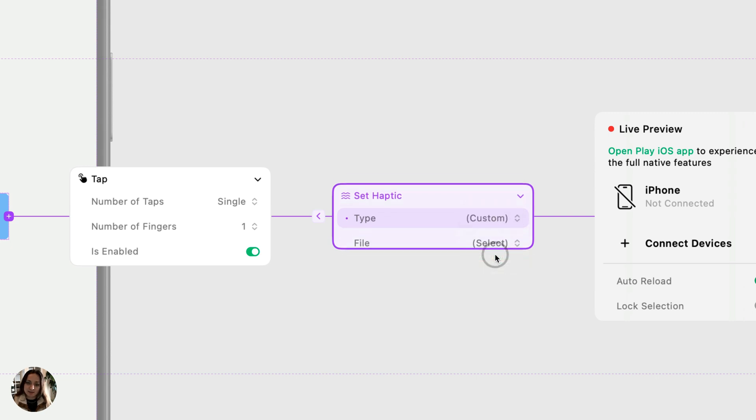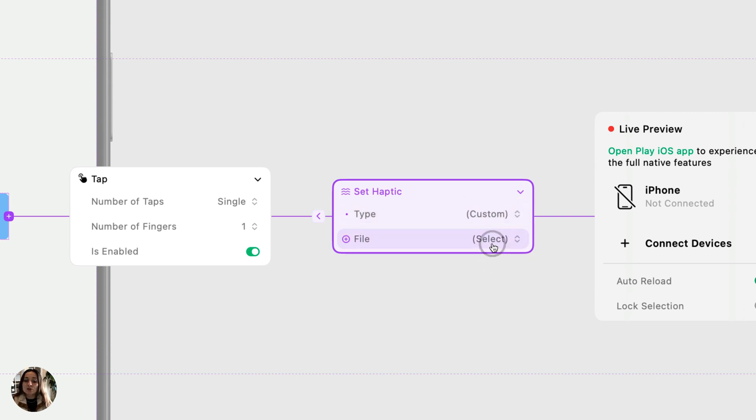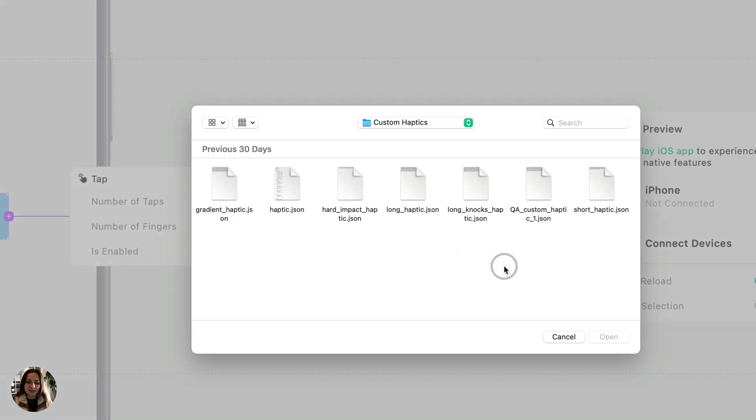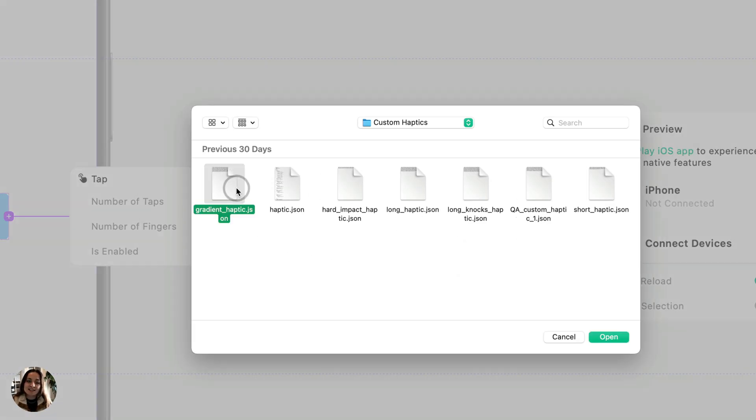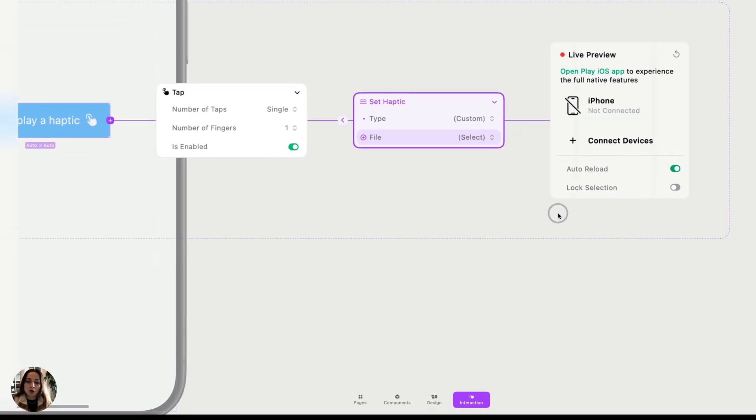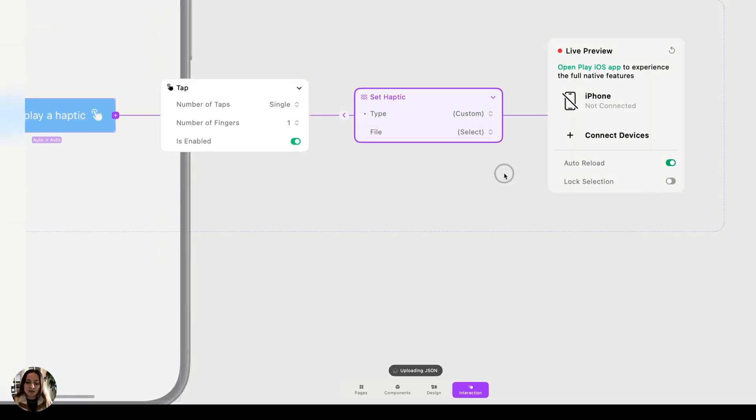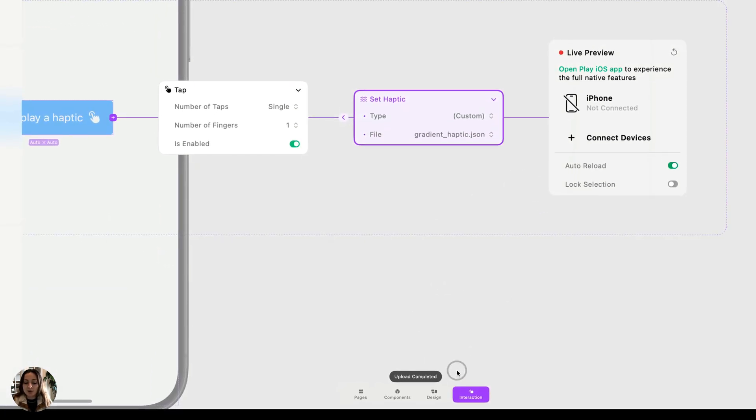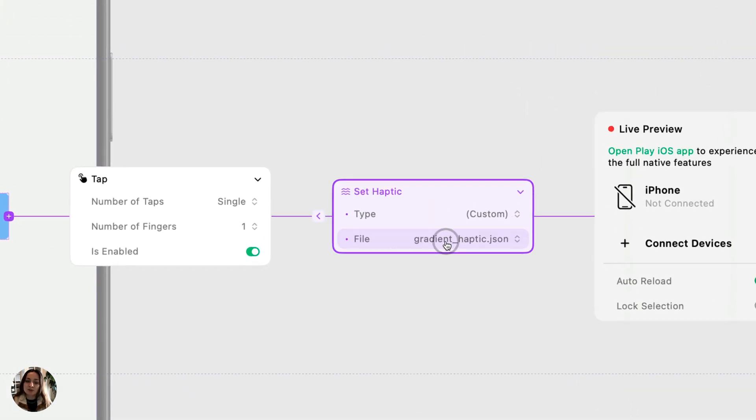And then we have custom haptics. So in Play, you can upload a custom JSON file for your custom haptics. I have several of these that I've downloaded. I can select any of these JSON files, open it, and now it's going to upload it, and now it's going to be placed in this file section.